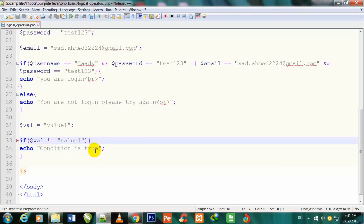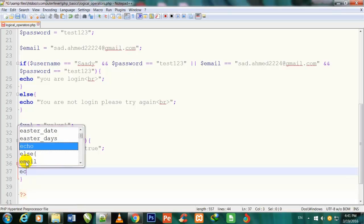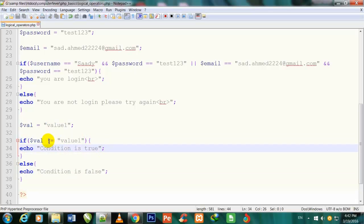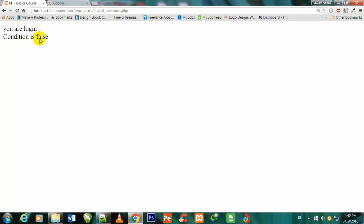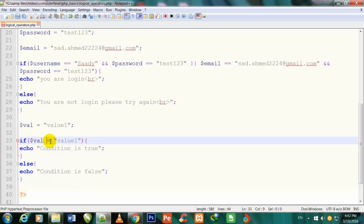I also add an else with echo 'condition is false'. I have given $val the value 'value1', and the condition checks if $val is not equal to 'value2'. Due to the exclamation NOT sign, if the values are equal the browser shows 'condition is false'. Refreshing the page, 'condition is false' is showing even though the condition seems accurate.